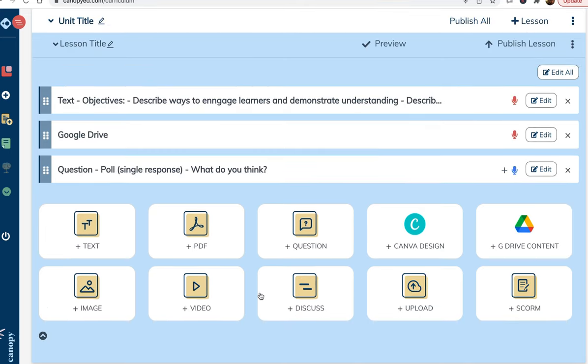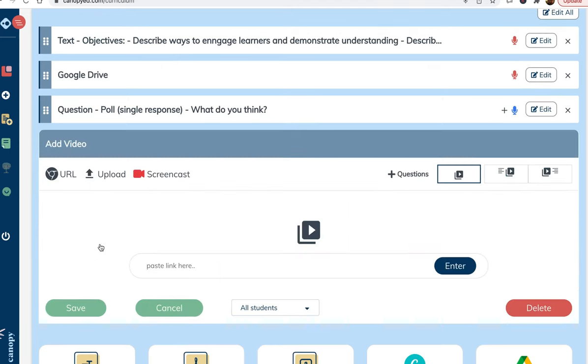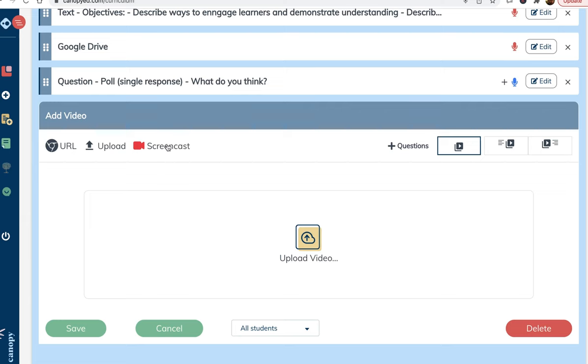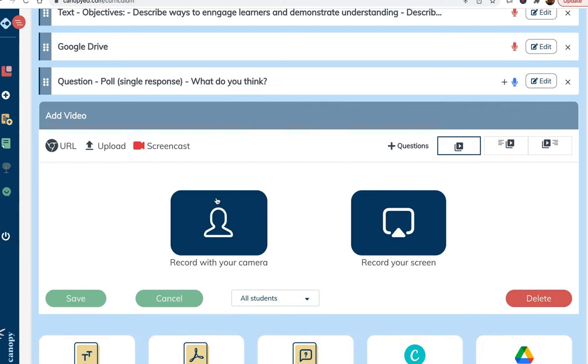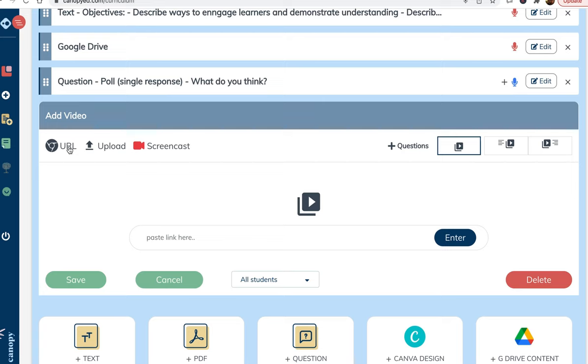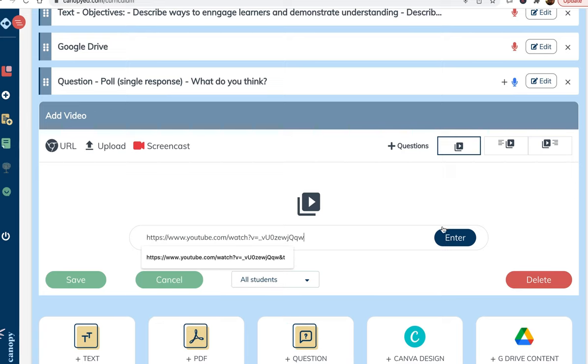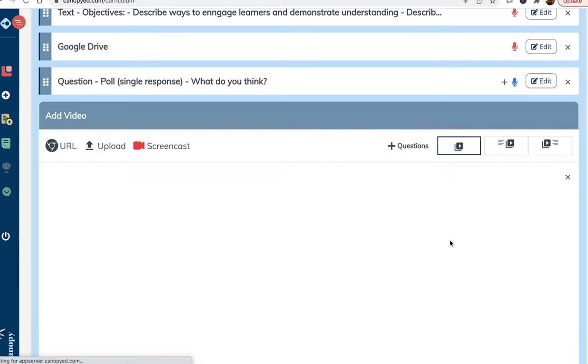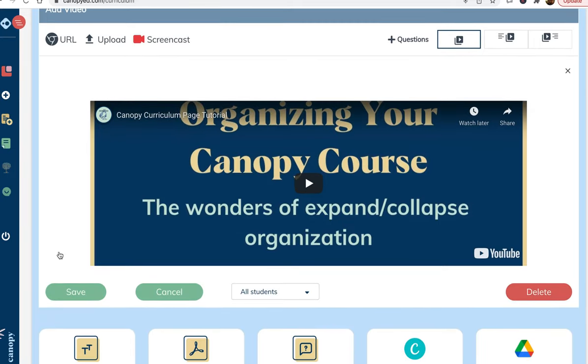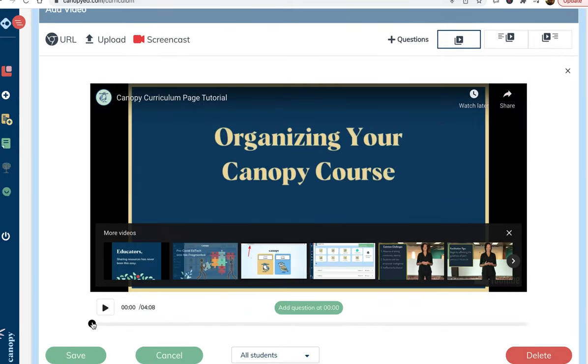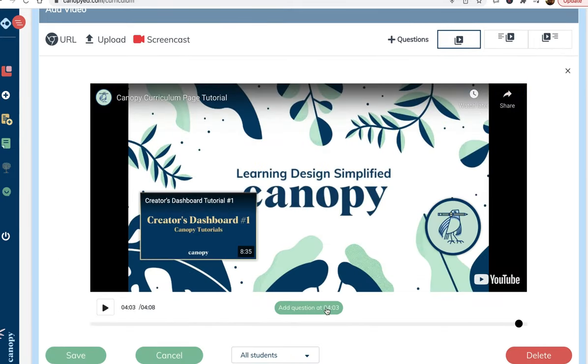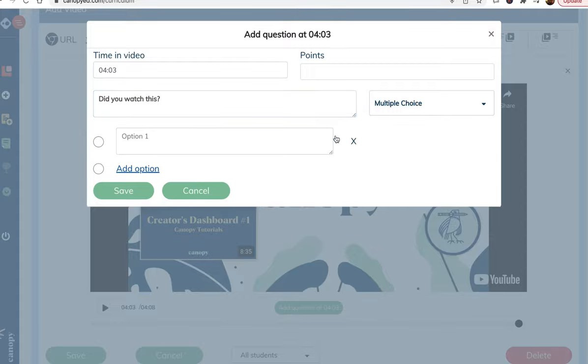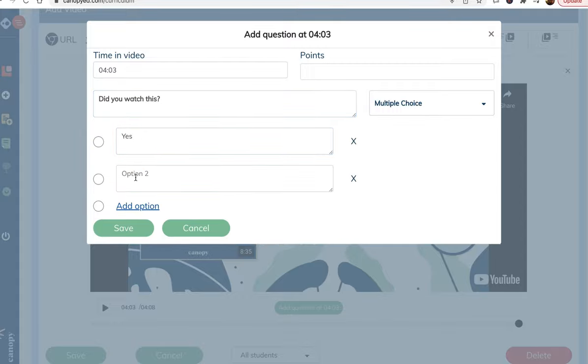Next, I will add a video. There are several options inside the video content block. We can upload, record a video of ourselves, record a screencast. For now, we will just embed a YouTube video. Here, I paste the link and click enter. I am also able to add questions to this video. In this case, I will add a basic multiple choice question to make sure people are paying attention.